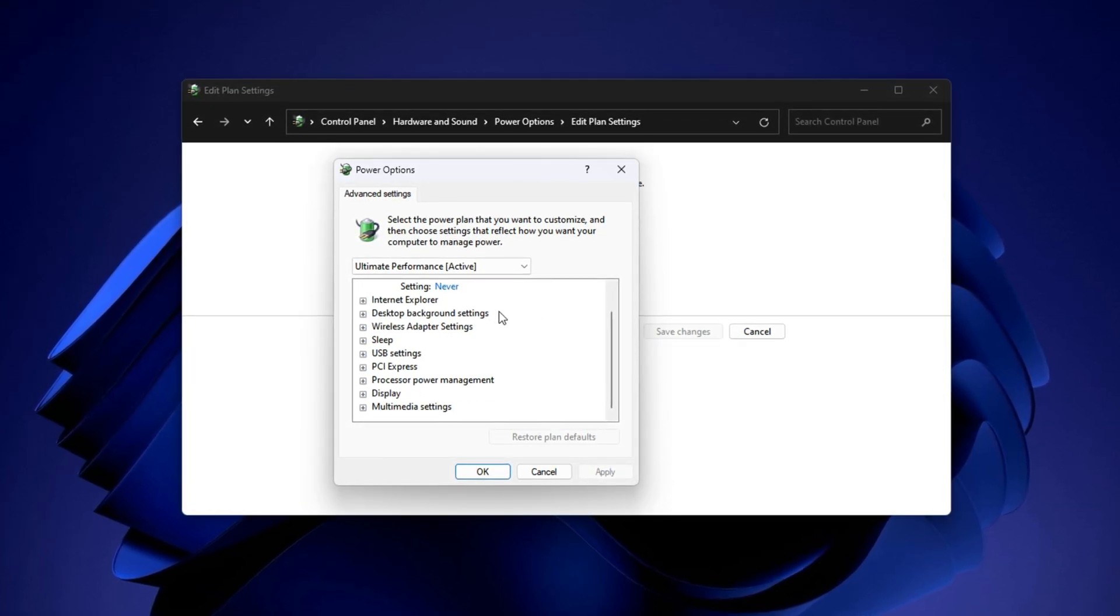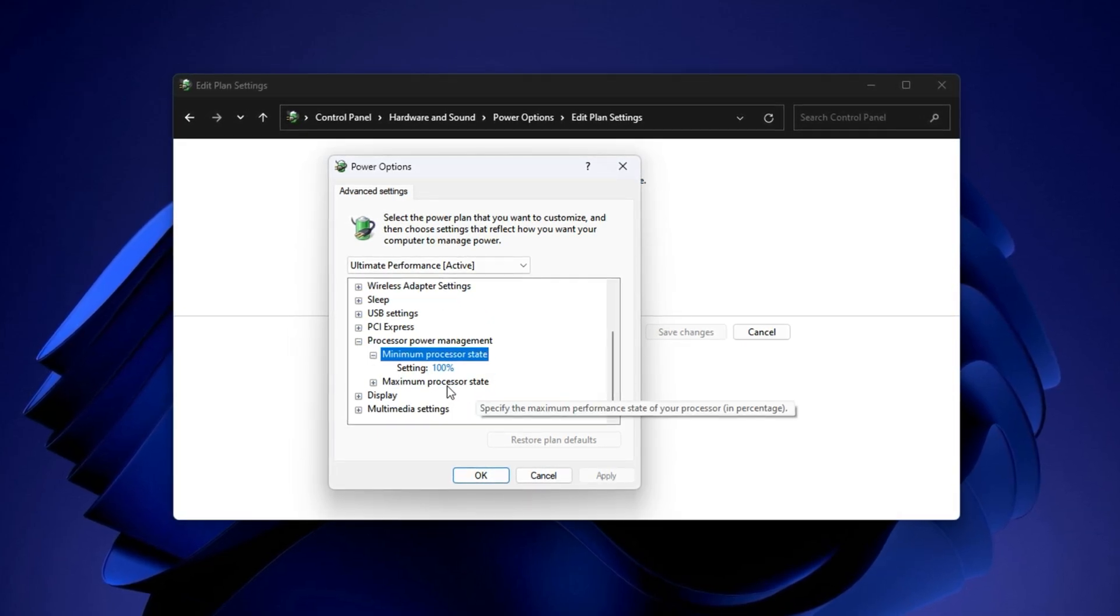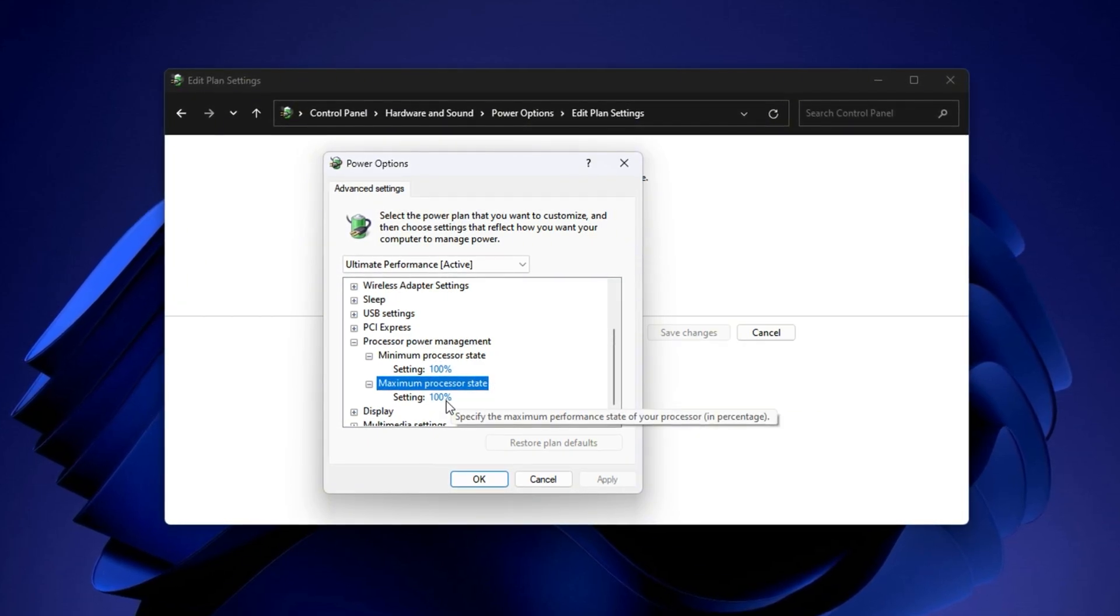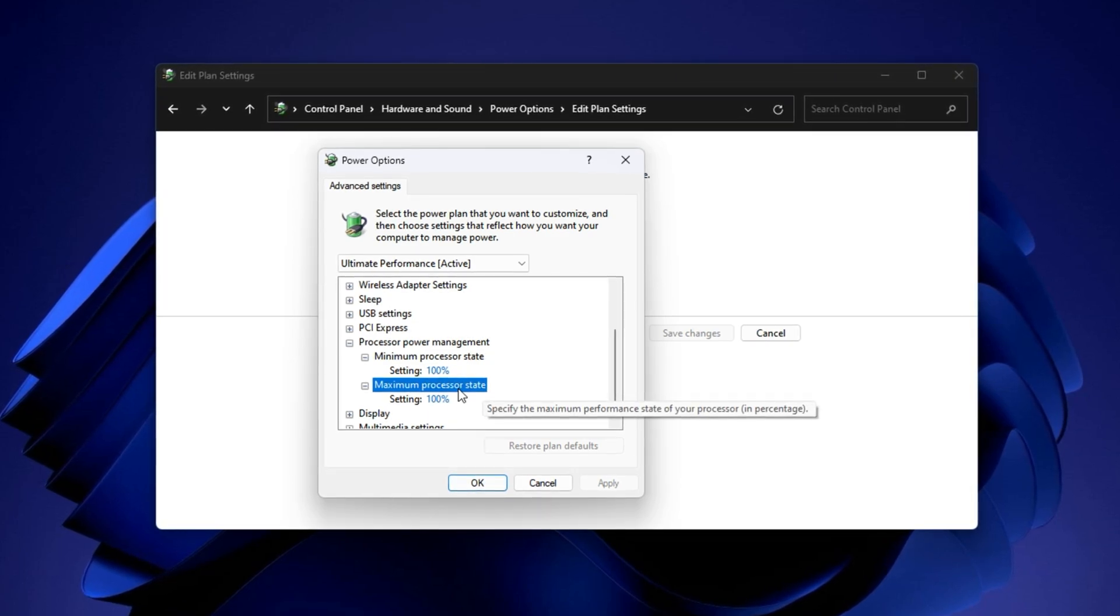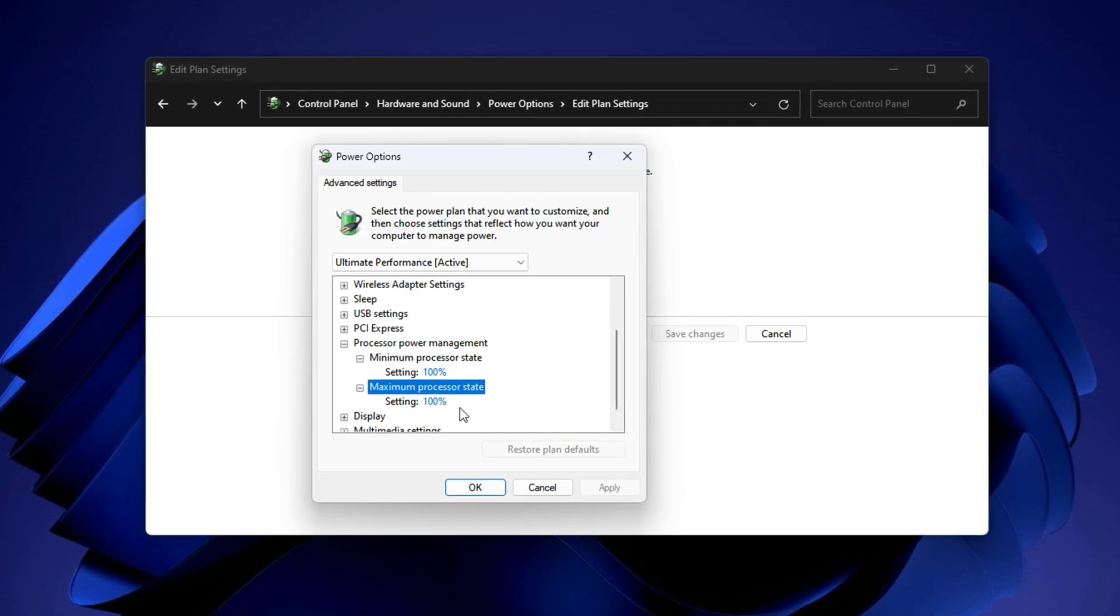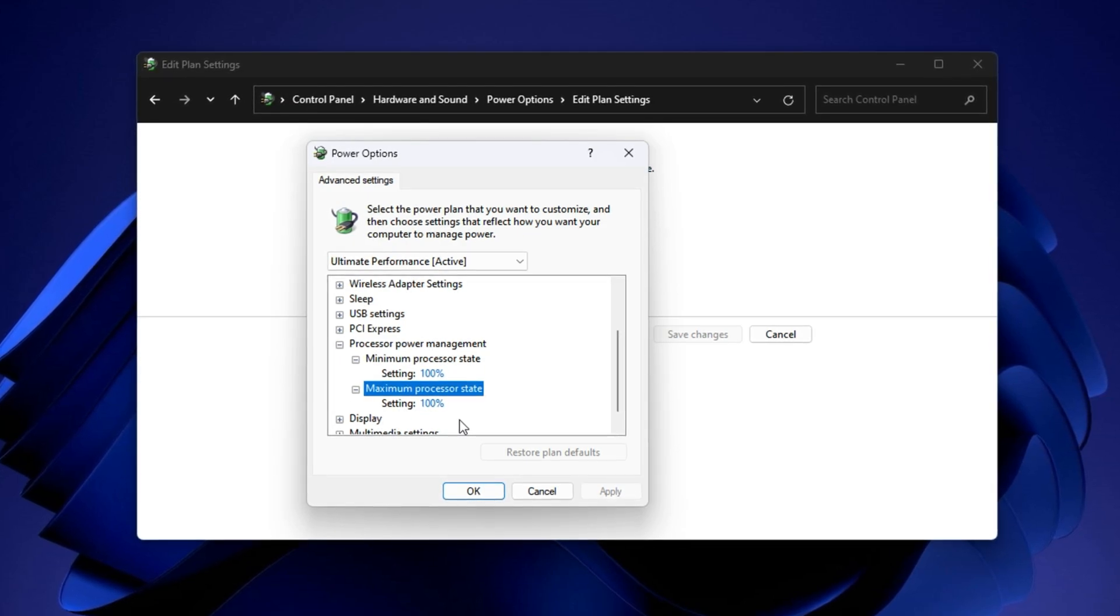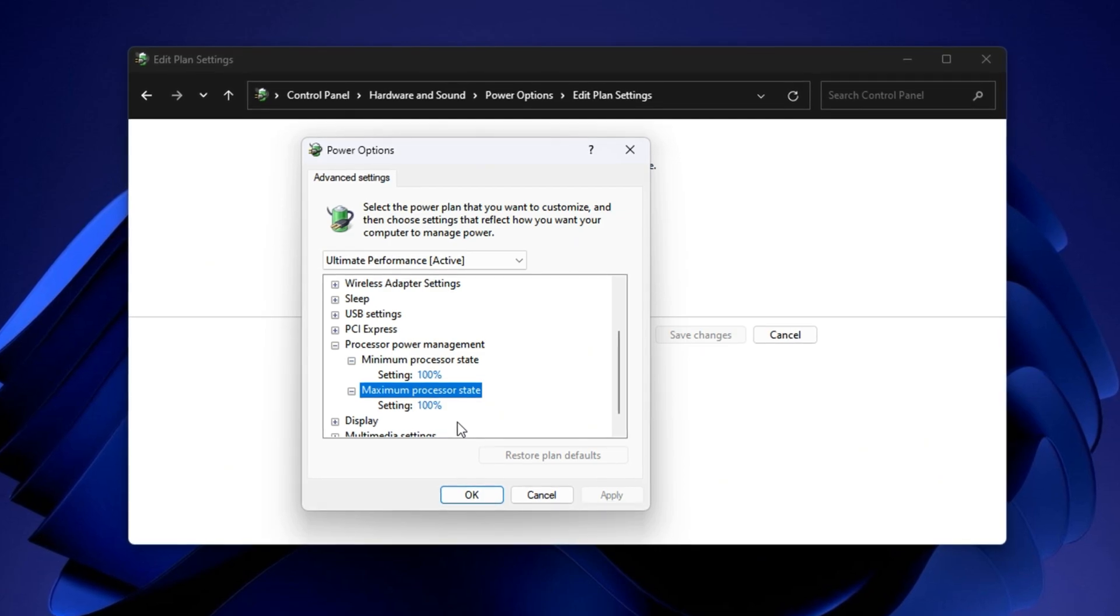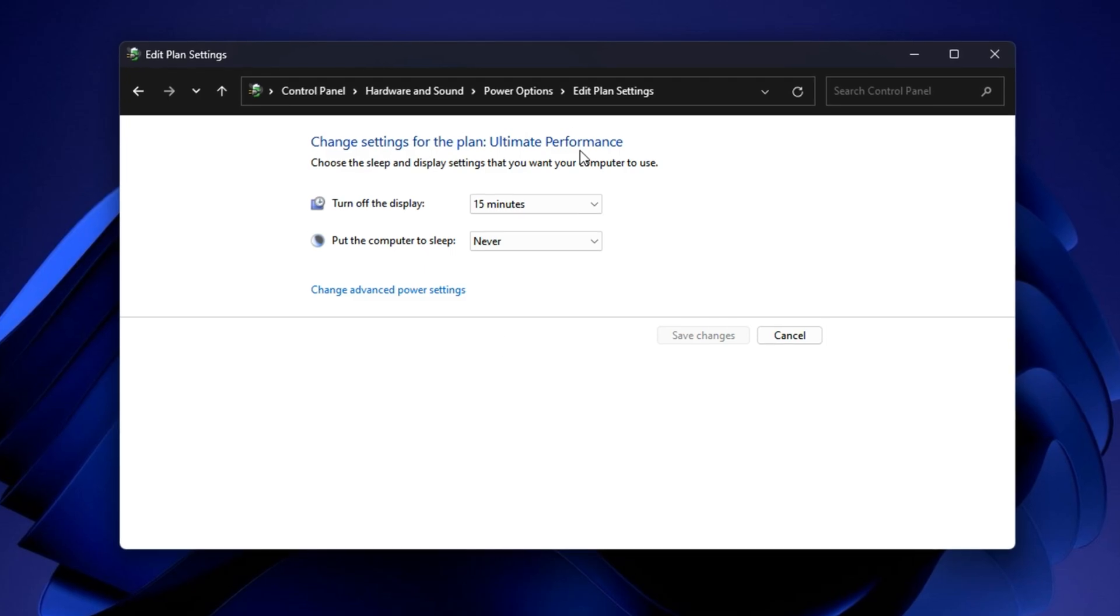Next, move down to the processor power management category. This is the core of our tweak. Expand it, and you'll see minimum processor state and maximum processor state. Set both of these values to 100%. What this does is stop your CPU from downclocking when idle or under light load, which is exactly what we don't want during gameplay. It ensures your CPU always runs at full speed, reducing micro stuttering, improving frame stability, and boosting your responsiveness in real time. After making these changes, click apply and then okay. Close out all the windows.